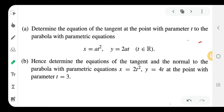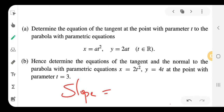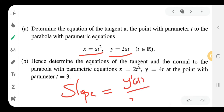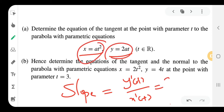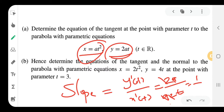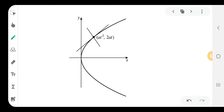In general form, for a parametric curve x = at², y = 2at, the slope of the tangent is given by dy/dx = y'(t) / x'(t). Computing the derivatives: y'(t) = 2a and x'(t) = 2at, so the slope m = 2a / 2at = 1/t.